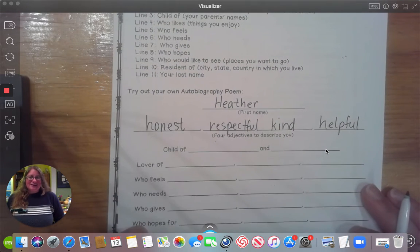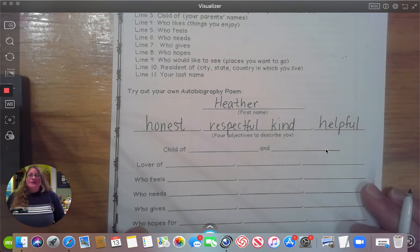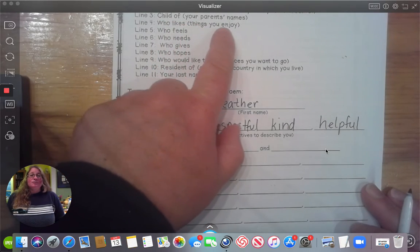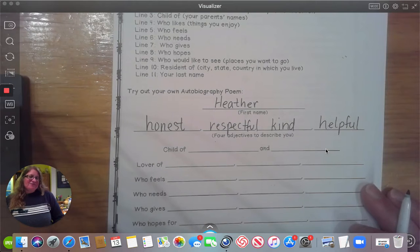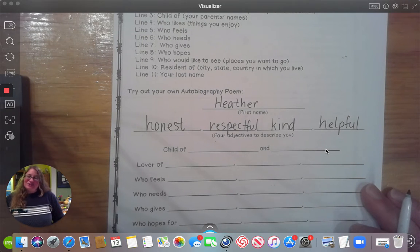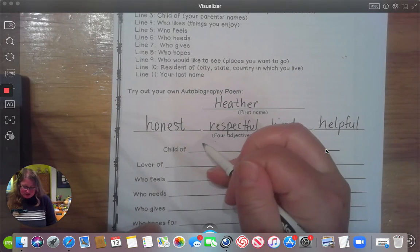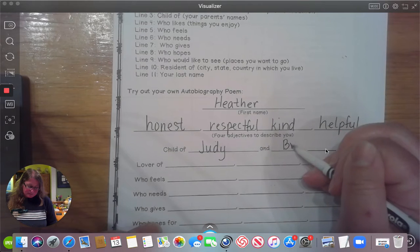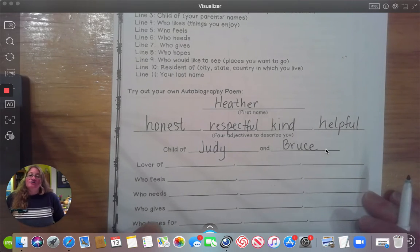Line three says 'child of' and it says to use your parents' names. Most of us have a mom and dad; some of us might have a stepmom or stepdad, and it's okay to use their names too. I'm going to use my parents — my mom's name is Judy and my dad's name is Bruce — so I am the child of Judy and Bruce.